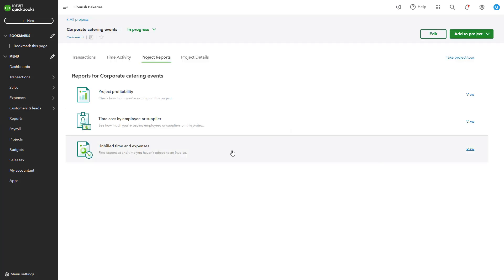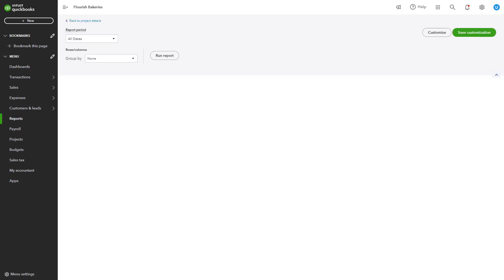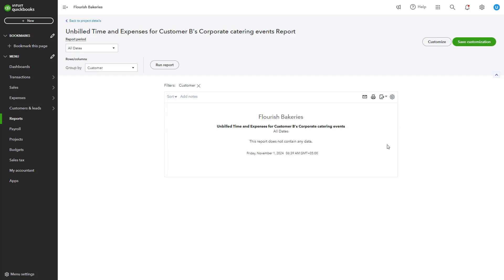The Unbilled Charges report shows any unbilled project-related time, expenses, or materials, helping ensure you invoice all billable items. You can use it to avoid missed billing, improve cash flow, and monitor ongoing costs.